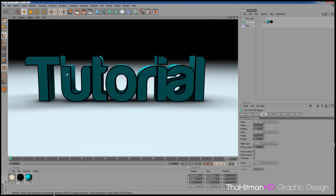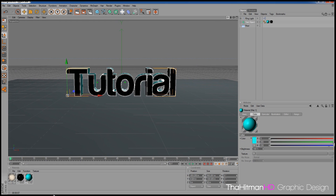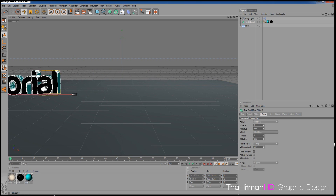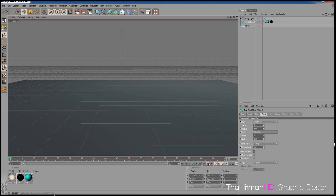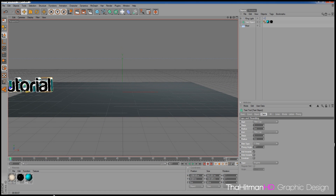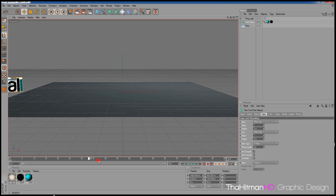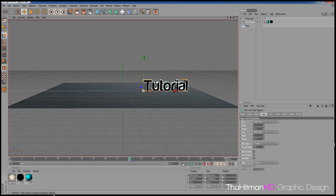That's basically how you do simple, smooth-looking text. Now let's look at text movement. If you want something like a text intro for your YouTube channel — say you want it to come in from the side — move the text over to one side. Turn on Auto Keyframing and press zero to set a keyframe so Cinema 4D knows where to start. Then go to frame 50 and drag the text over to the other side.